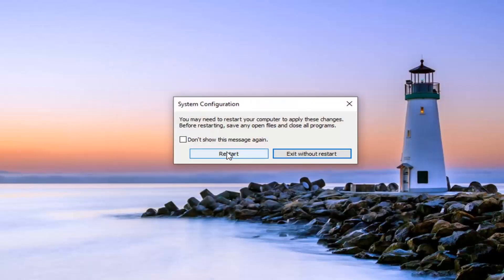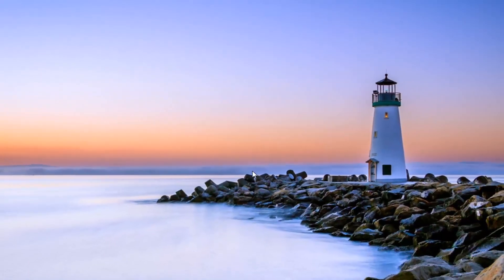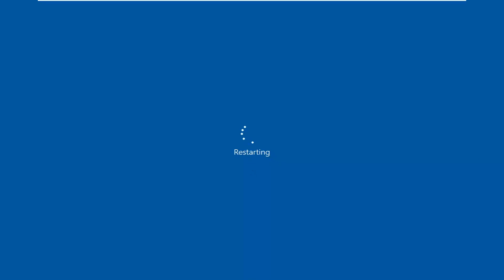Select the restart option. But before you do that, obviously make sure you've saved and closed out of any open programs and applications. Then you want to select the restart button.